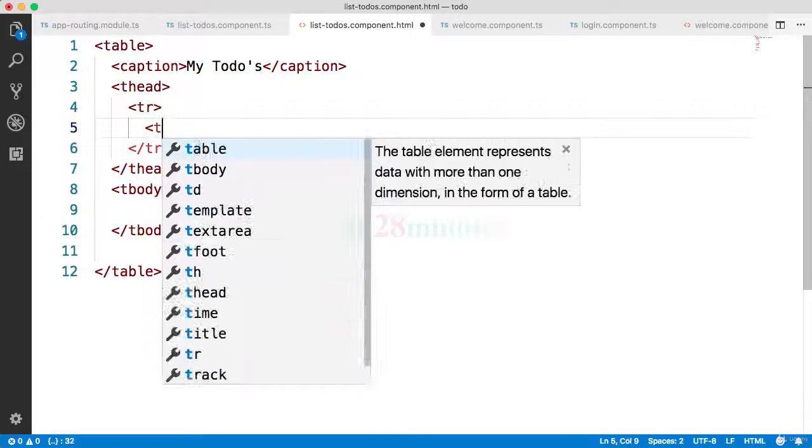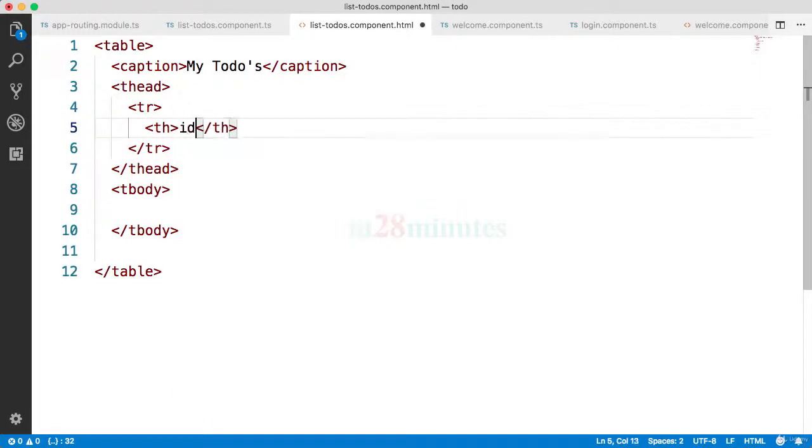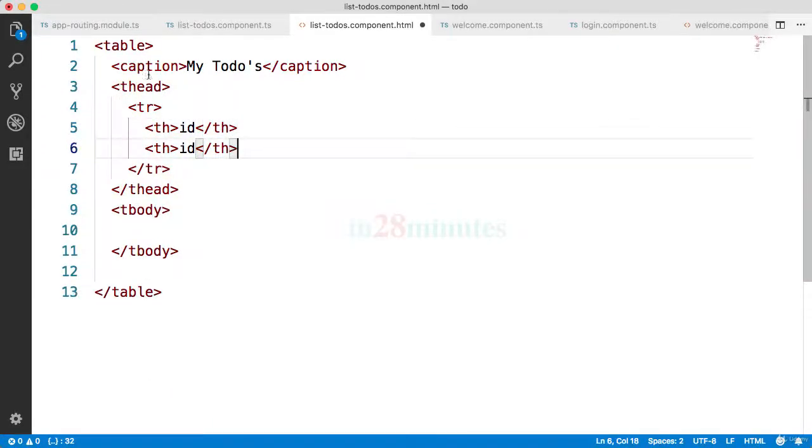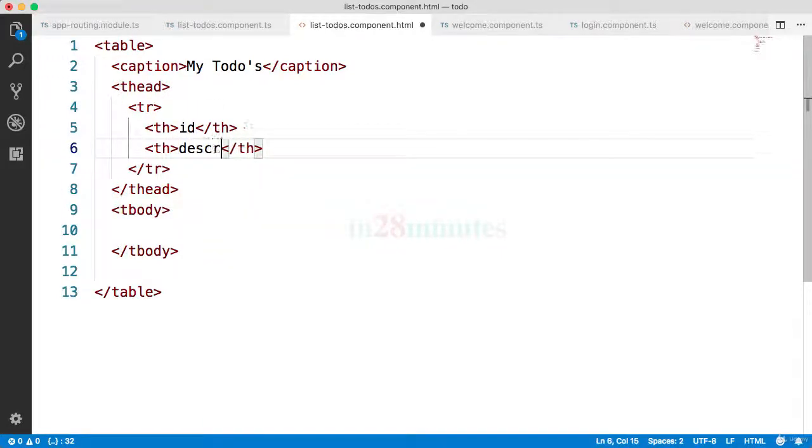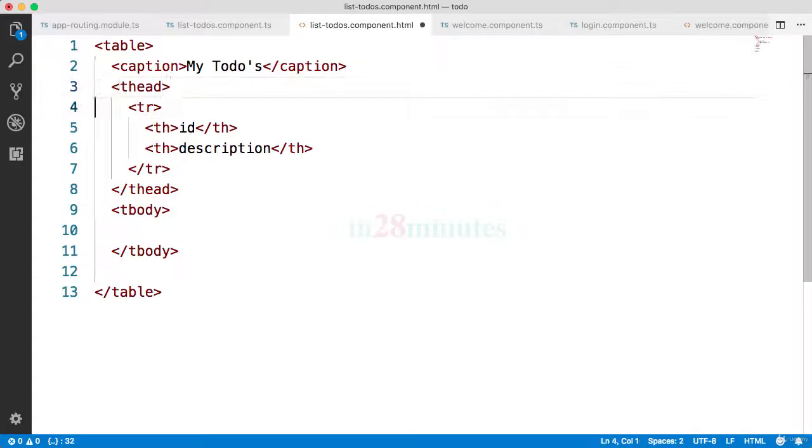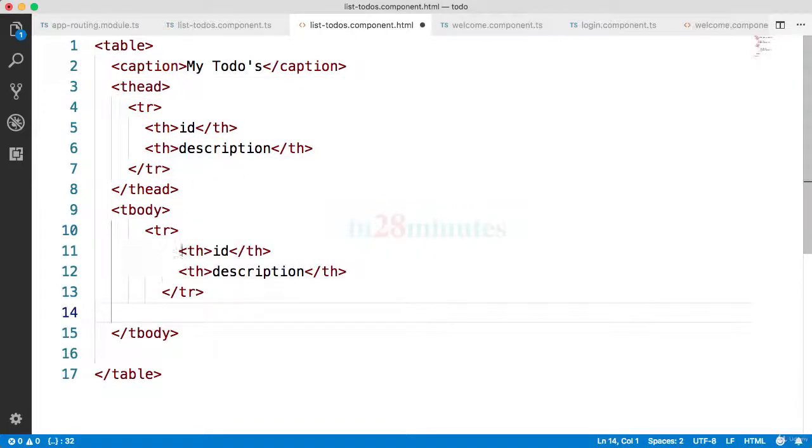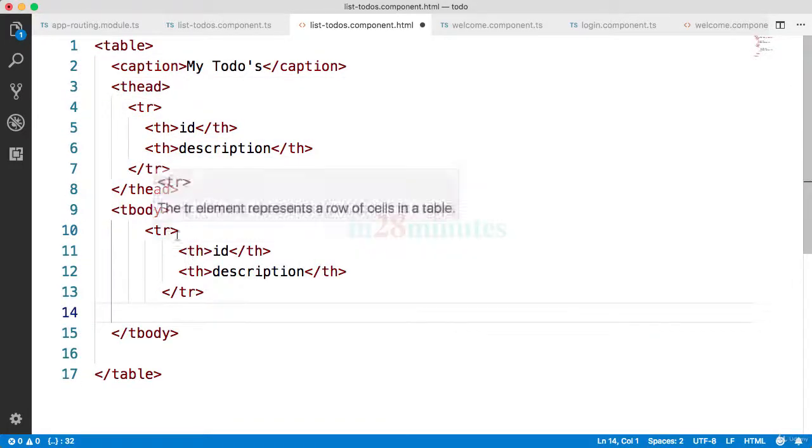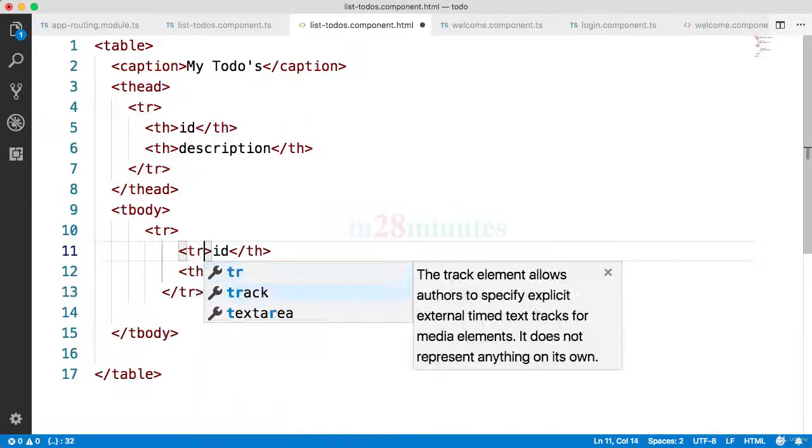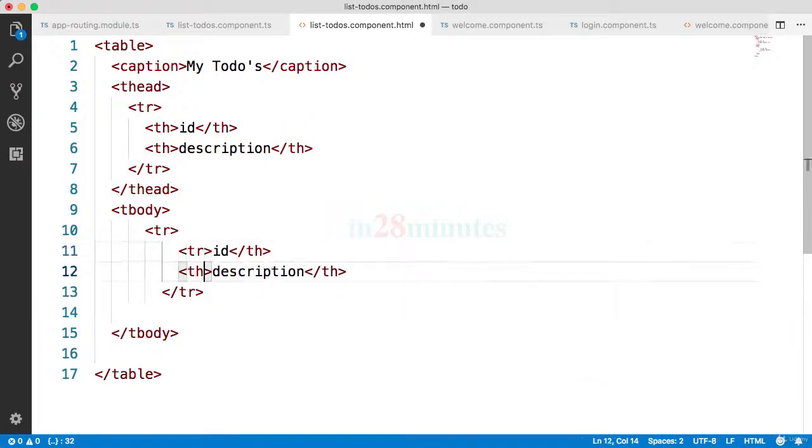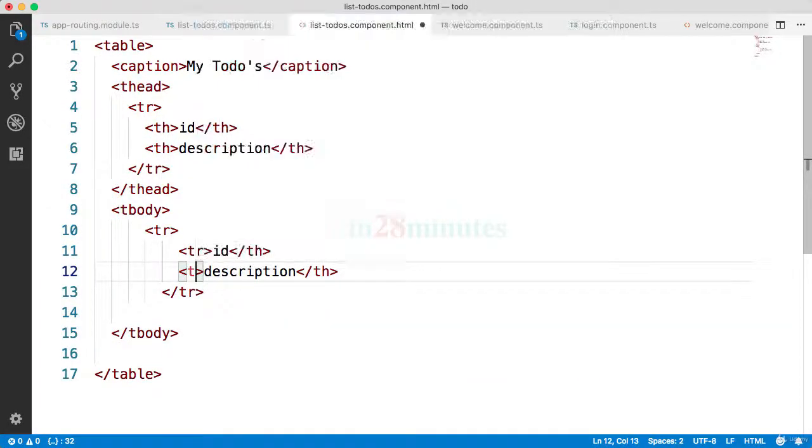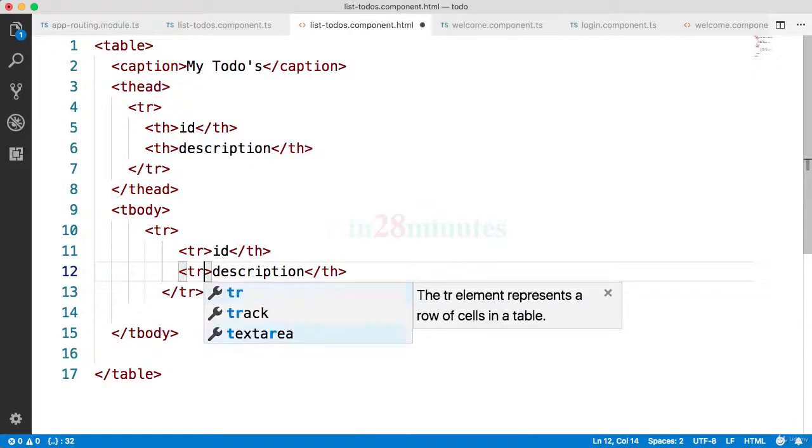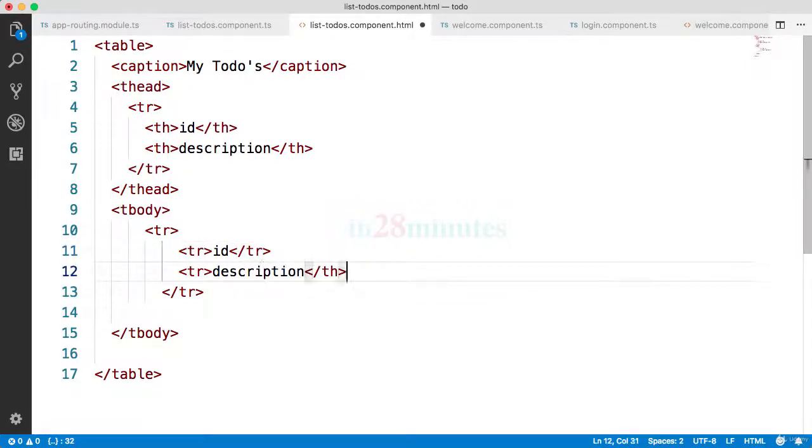Inside the thead and tbody you would have the table rows. That's kind of the structure of any table, right? So you would have a th over here. The th let's say is the ID. Let's copy this again and this would be the description. And over here down below we'll copy the same thing, but over here the trs would be used.